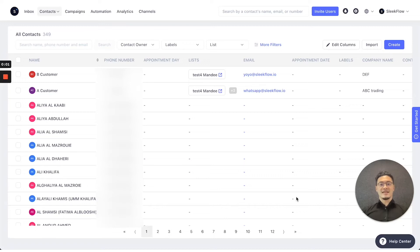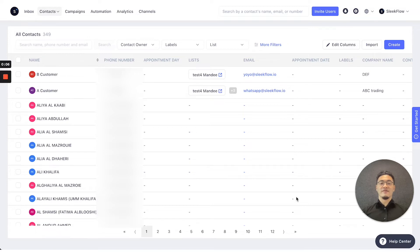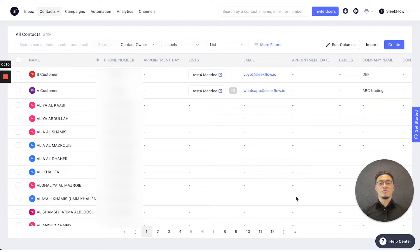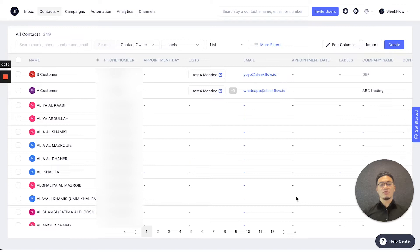Another function of the contacts platform is allowing you to segment and sort out information. In the future, if you need to export that information or use it for different campaigns or automations, you can have it all safe and sound in one place.